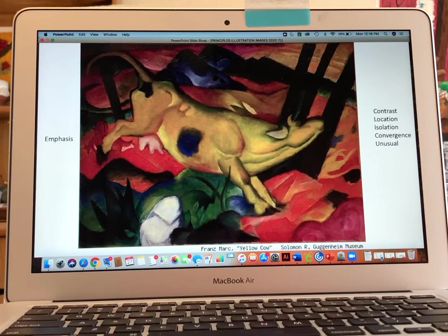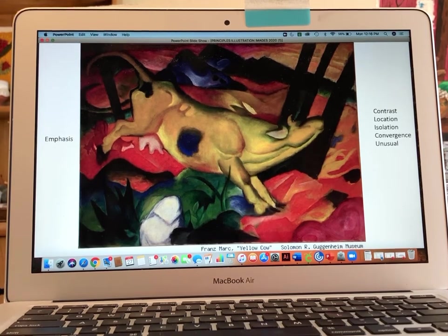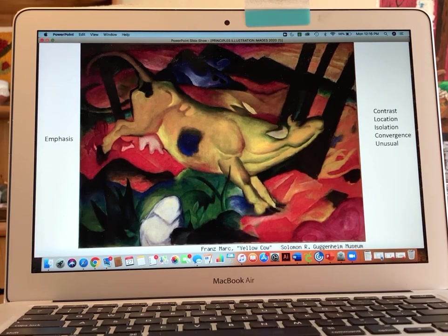Lastly is the unusual. It is unusual to have a yellow cow in a composition. It's also unusual to have all those bold colors, but that was the goal he was trying to achieve in creating this landscape.